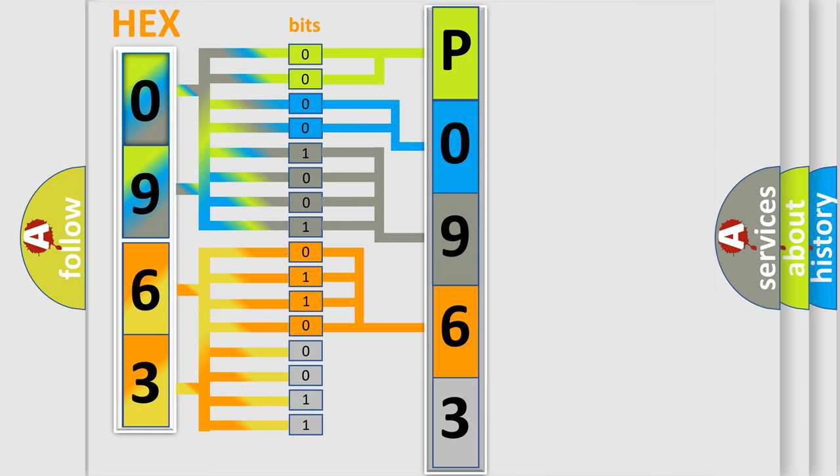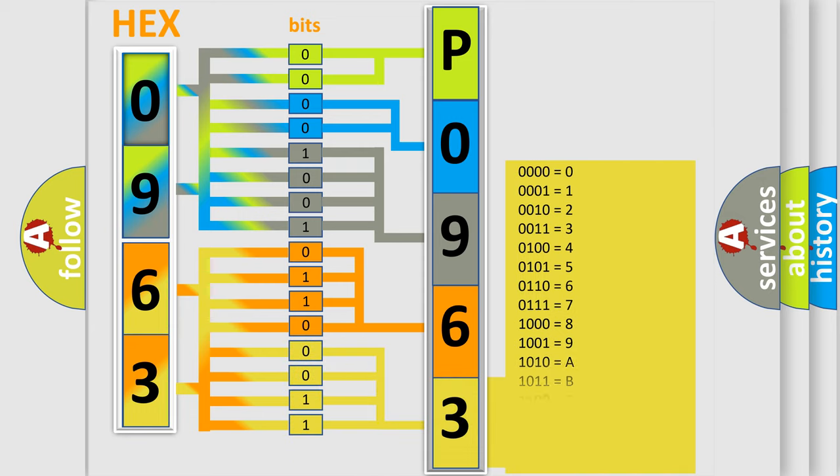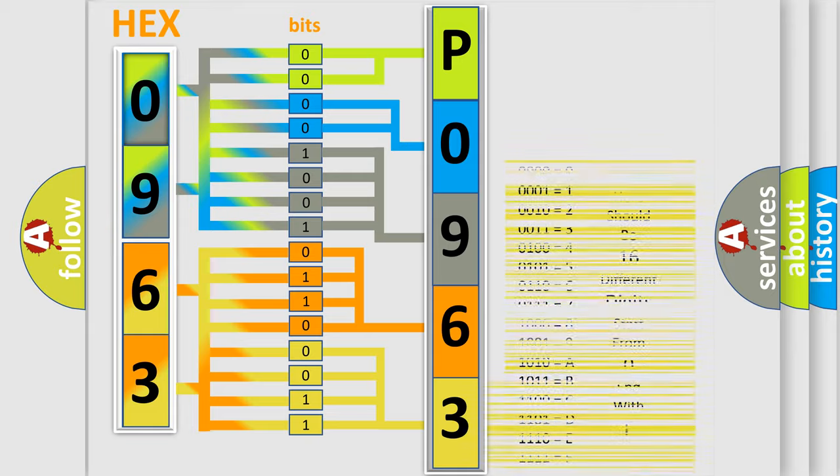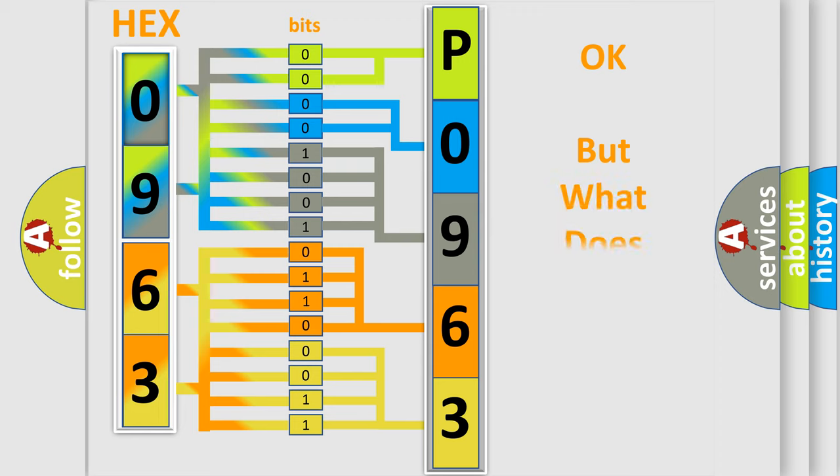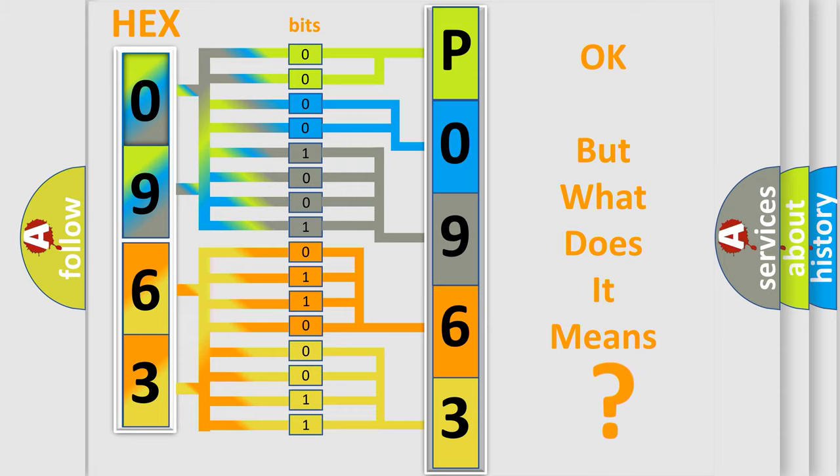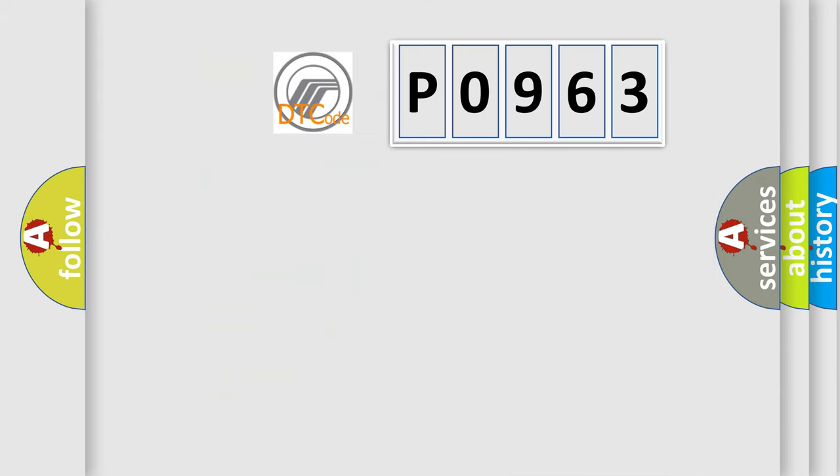A single byte conceals 256 possible combinations. We now know in what way the diagnostic tool translates the received information into a more comprehensible format. The number itself does not make sense to us if we cannot assign information about what it actually expresses.